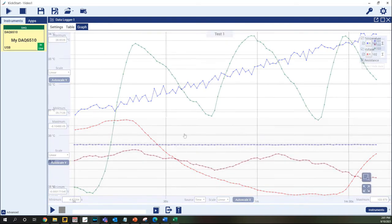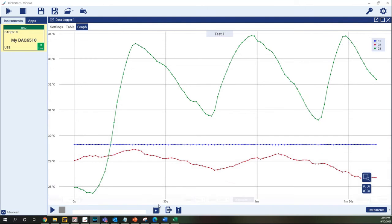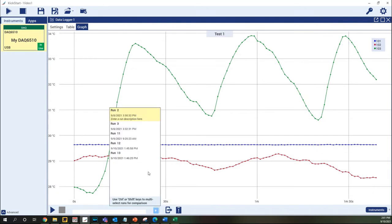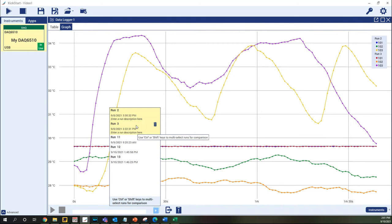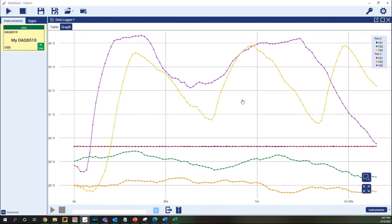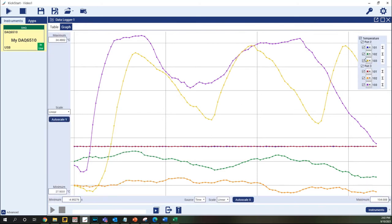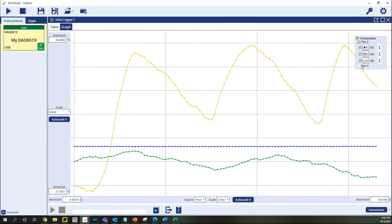Multiple runs of an app can be displayed on the same graph by selecting them in the run history. As before, an entire run can be disabled from the graph by selecting the checkbox in the legend, so that comparing multiple runs is quick and easy.